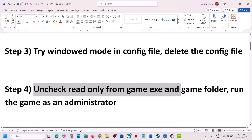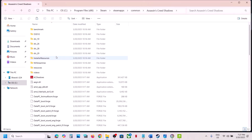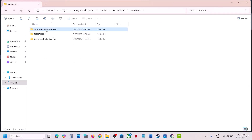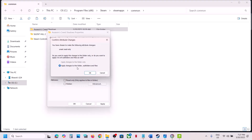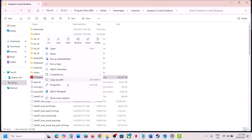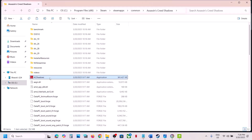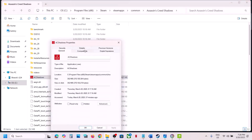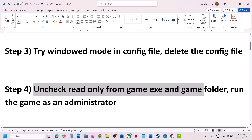The next step is to uncheck Read Only from the game EXE and game folder. Go to Steam, right click the game, select Manage, and click Browse Local Files to open the game installation folder. Go back, find Assassin's Creed Shadows, right click, go to Properties, uncheck Read Only, hit Apply, apply changes to this folder, subfolders and files, and click OK. Then do the same on the game EXE — right click, Properties, uncheck Read Only if checked, hit Apply, click OK. Then in Properties go to the Compatibility tab, check Run This Program as an Administrator, hit Apply, click OK, and launch the game.